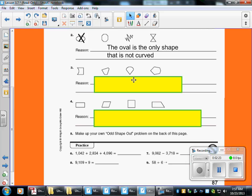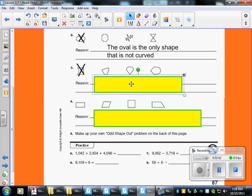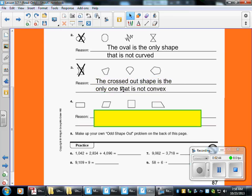Let's move on to the next one. We've got four figures here. This one is concave, which means it caves into the shape. Right here we have some convex shapes, which means they kind of point out. So I'm going to say the only one that doesn't belong is the concave one. The cross-out shape is the only one that is not convex.